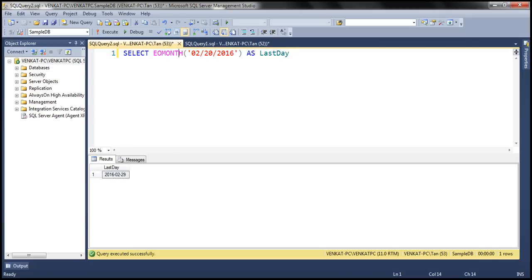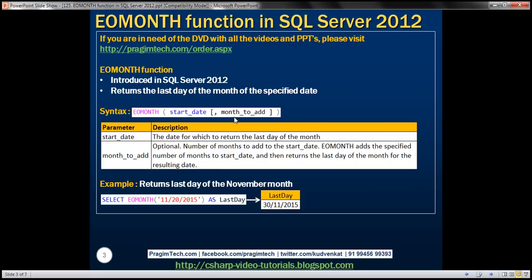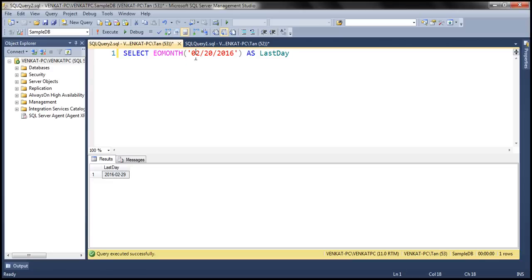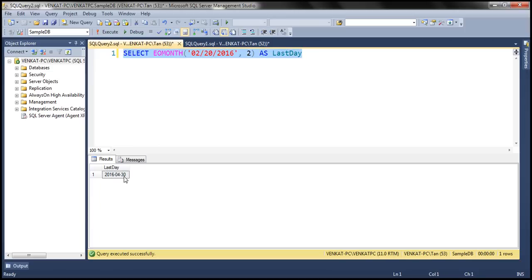Now let's look at an example of using the second optional parameter, month to add. When we specify a value for this parameter, it adds that many months to the start date, and from the resulting date, EOMONTH returns the last date. The date we have is February 20th, 2016. We're going to add two months to it. Adding two months to February gives us April. So we want to find the last day of April 2016. When we execute this, April has 30 days, so April 30th is the last day.